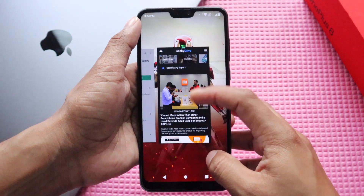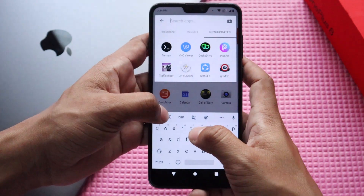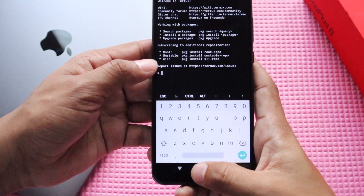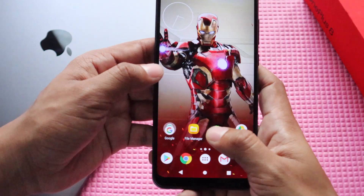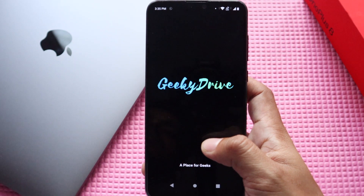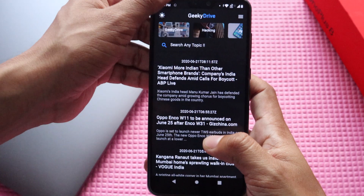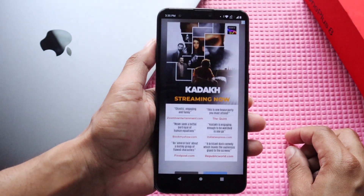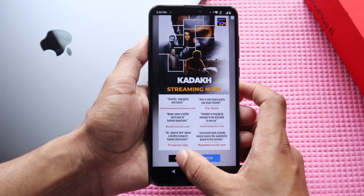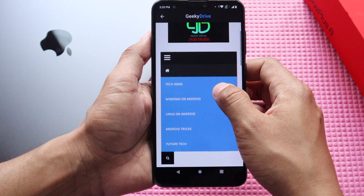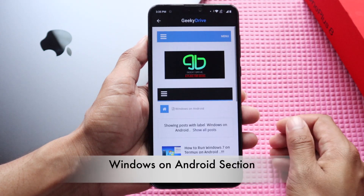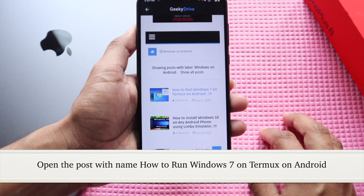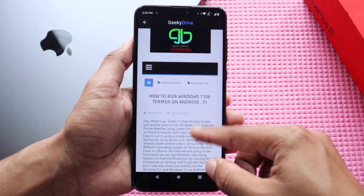After downloading GeekyDrive, open the Termux app and then go back to your home screen and launch the GeekyDrive app. From here, open the full text tutorial of this video. Select the GeekyDrive option, close any ads, then click the three-button menu. You'll see a section called 'Windows on Android' — select it and find the latest post on how to run Windows 7 on Android using Termux. Click on it to see the whole step-by-step text tutorial.